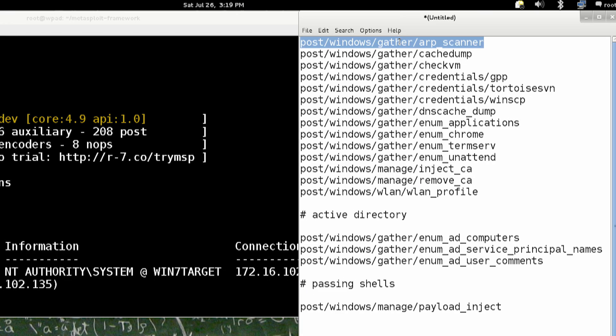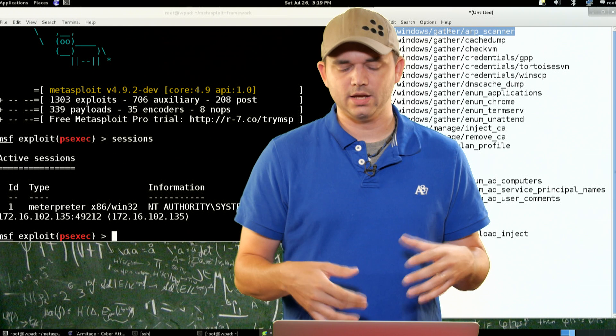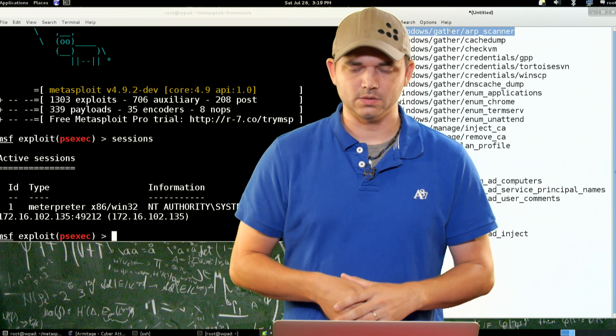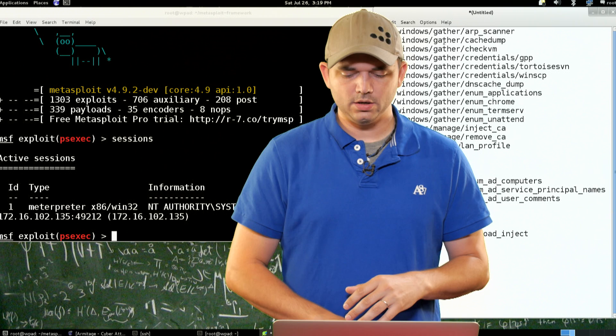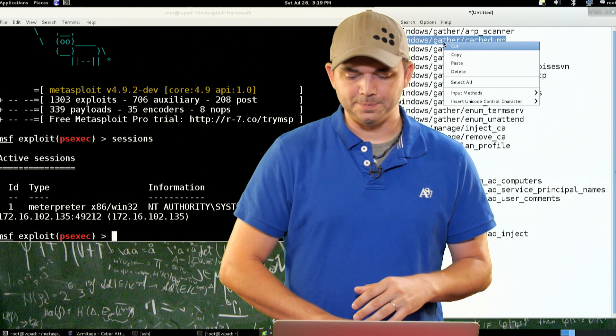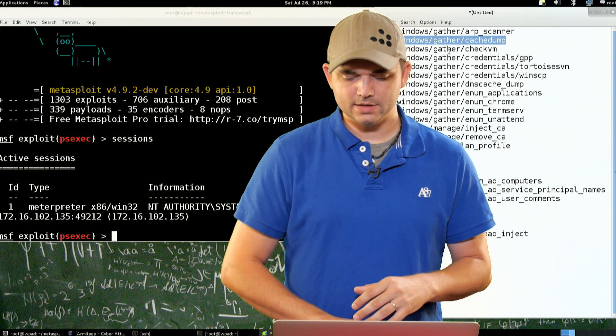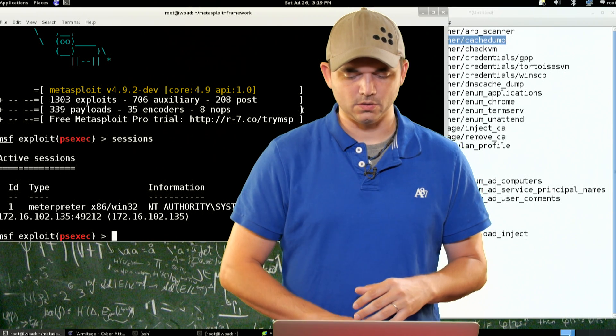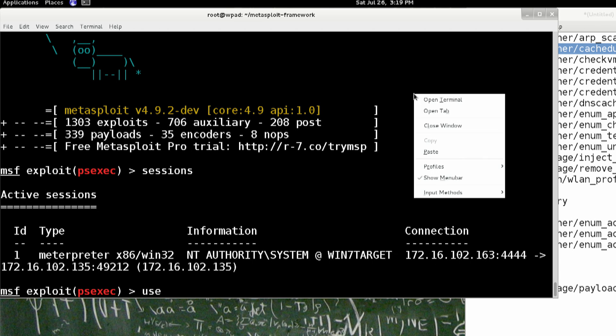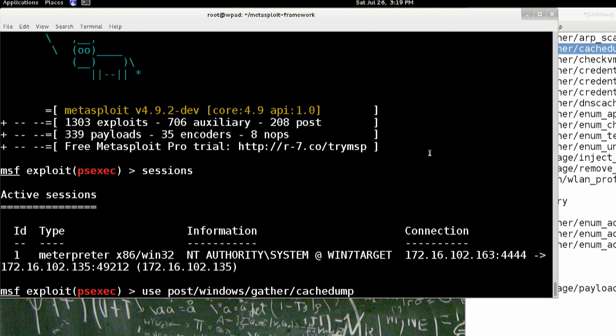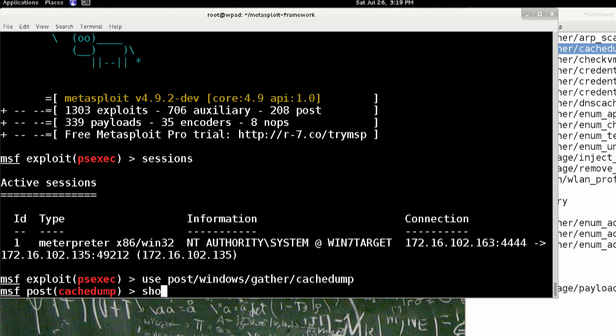So since we already have, from our previous segment, all of the hosts already scanned and ARP scanned, we're not going to actually do that. We are going to do a cache dump, though. So we take it, and it's very easy to use a post module. You just say use, and then we paste in what we're going to do.